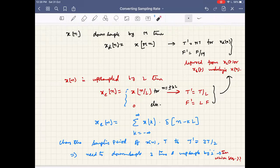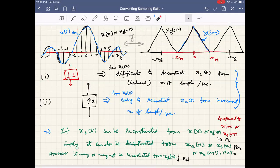We have seen in the last class the time domain equations for down sampling and up sampling respectively. For down sampling, the time period increases while the frequency decreases for the down-sampled signal compared to the original signal sampled from x_c(t). Similarly, when we do expansion or up sampling, we increase the number of samples per second by effectively placing zeros or interpolation in between the samples of a given x(n), and we have seen the effect on what shall happen in the frequency domain when we do either expansion or down sampling.